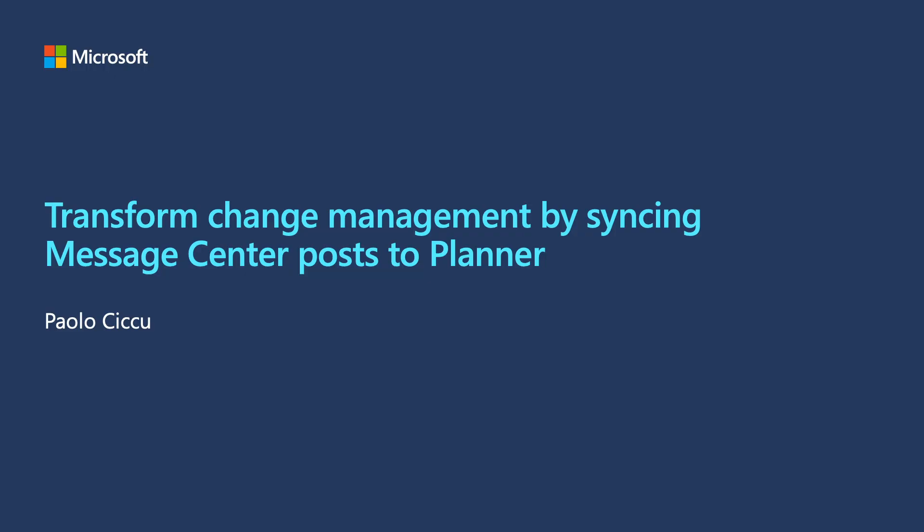Hi, everyone. My name is Paulo Chikou. I'm a program manager at Microsoft, and I work on the Admin Center team. My main focus areas are on the Message Center, and today I am so happy to talk to you guys about the new feature that we're introducing, and this is our syncing Message Center post to Planner, and hopefully this will help transform your change management.